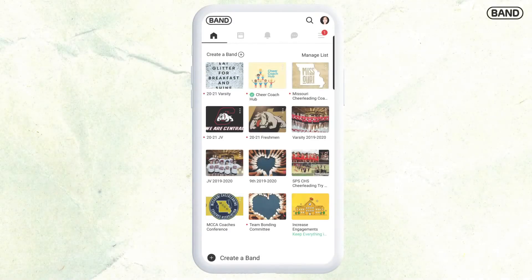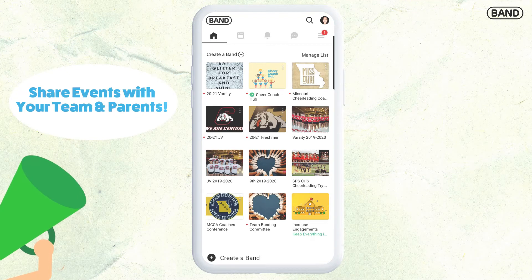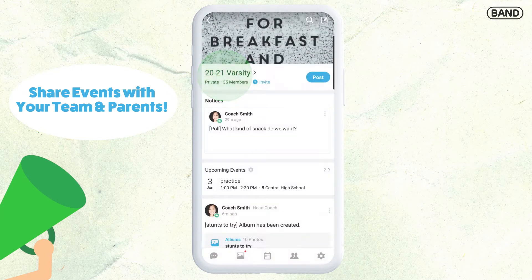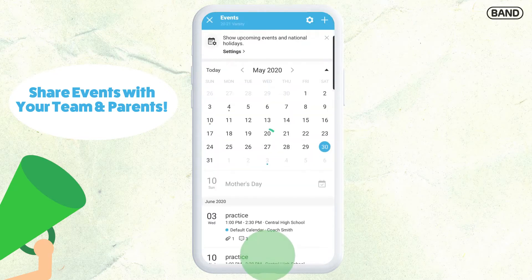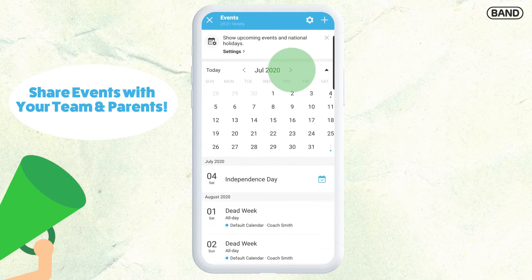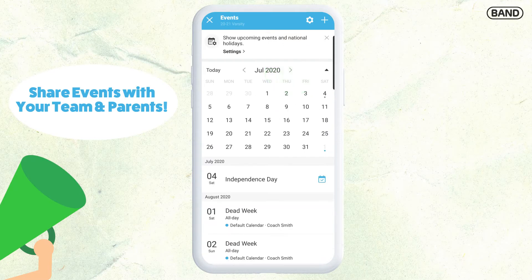I want to show you how to add events onto your calendar so that you can share this with your team and parents so that they are well informed. What I like is that I can add locations. So you're going to go to this little calendar down here at the bottom, and I'm going to post when our state competition is.